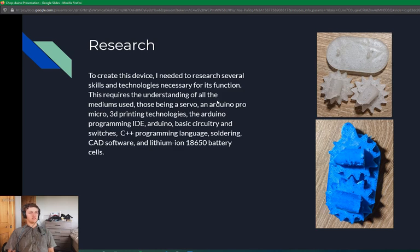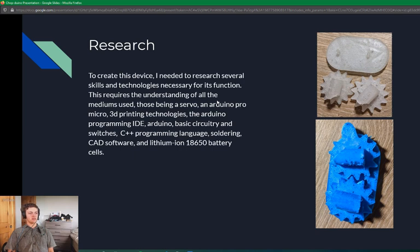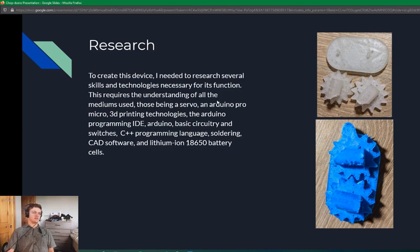To create this device, I needed to research several skills and technologies necessary for its function. This requires the understanding of all the mediums used, those being a servo, Arduino Pro Micro, 3D printing technologies, the Arduino programming IDE, the Arduino itself, basic circuitry and switches, C++ programming language, soldering, CAD software, and lithium-ion 18650 battery cells.